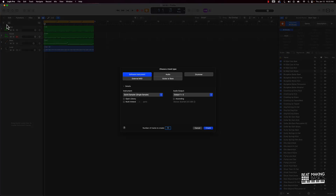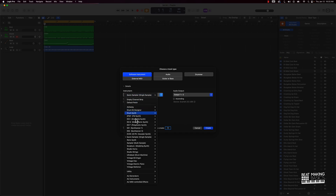So what I would do is start with creating a new track — we'll go Software Instrument — and then under Instrument we're going to want to click on Quick Sampler.